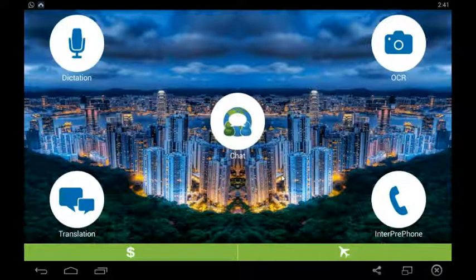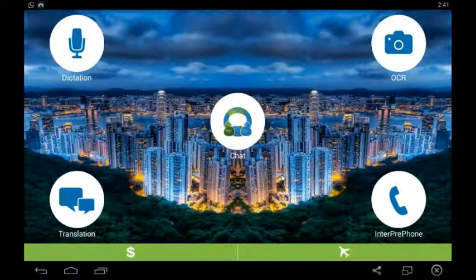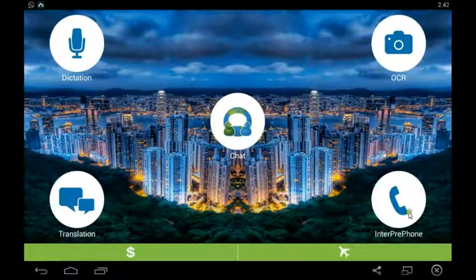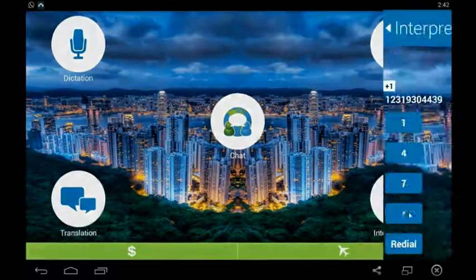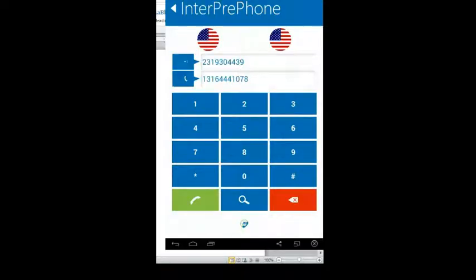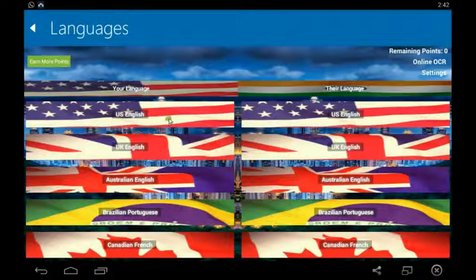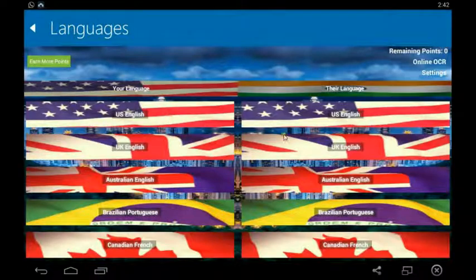Through Interpret Phone, you can call anyone who does not speak your language over a telephone conference call. Go ahead and click Interpret Phone. First of all, you have to select the languages in this column.